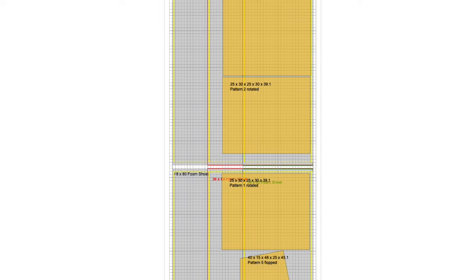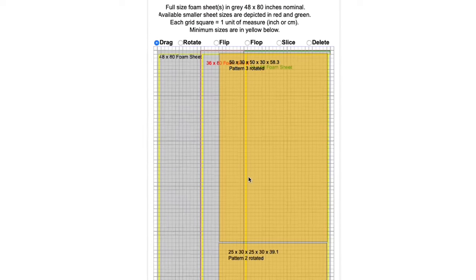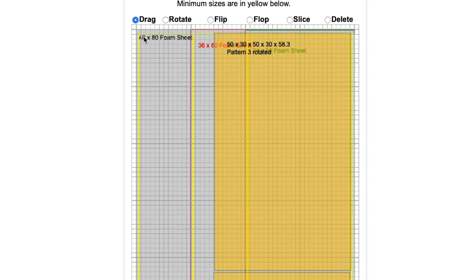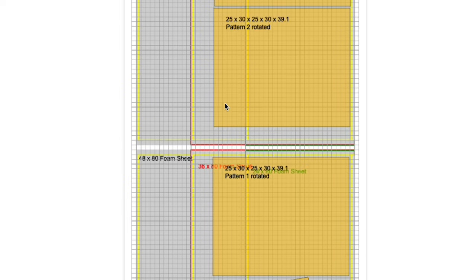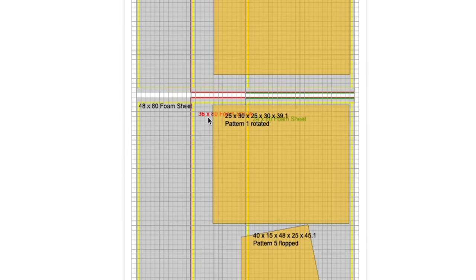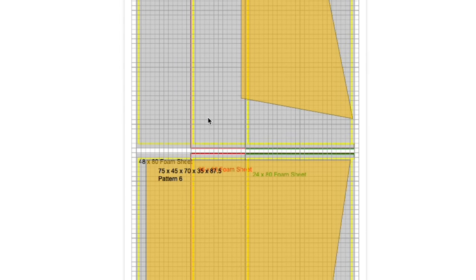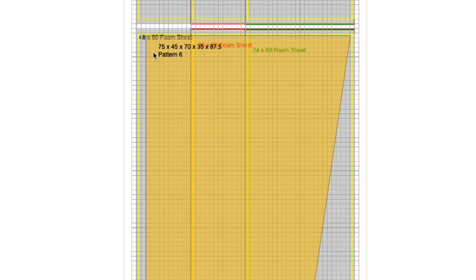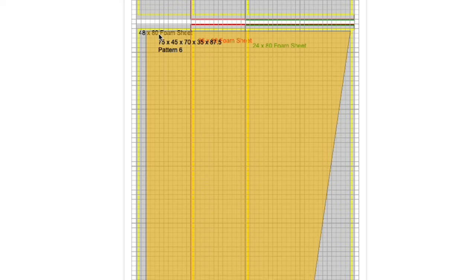And you'll notice it fits perfectly within a 48 by 80 inch sheet of foam. So because of that I could order a 36 by 80 inch one, two, and then I can order a 48 by 80, and then I don't have to do any gluing of foam sections.